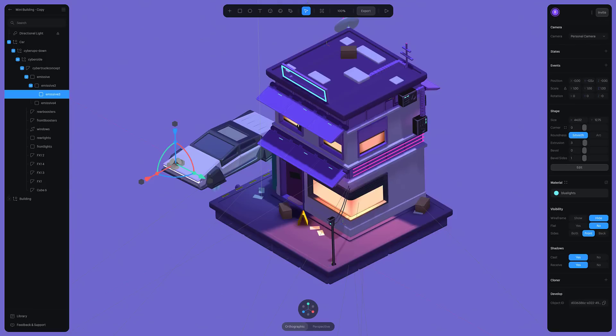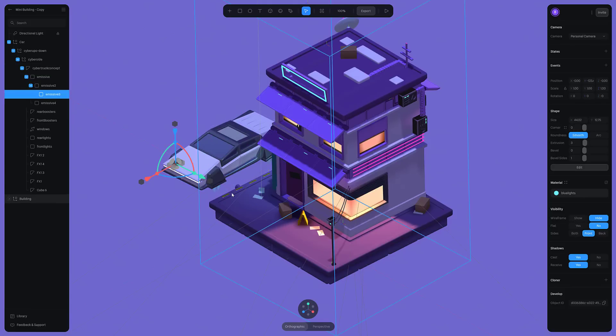This is not going to compete with Max, Maya, or Blender for features, but it's also not going to compete with them for learning curves. So if you want to get in and start doing some 3D development, Spline might be a good one for you.